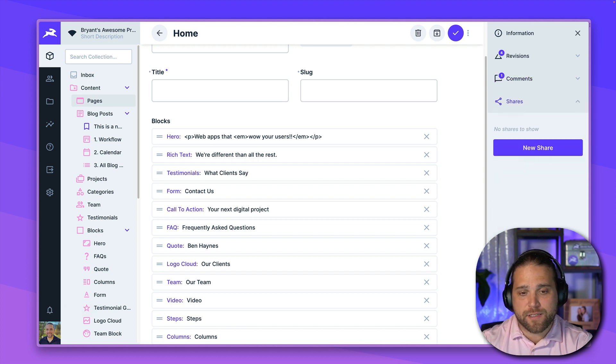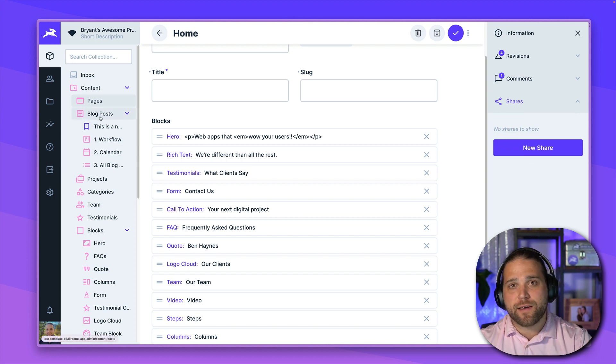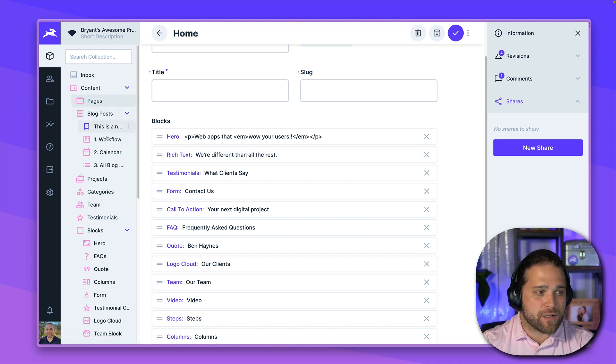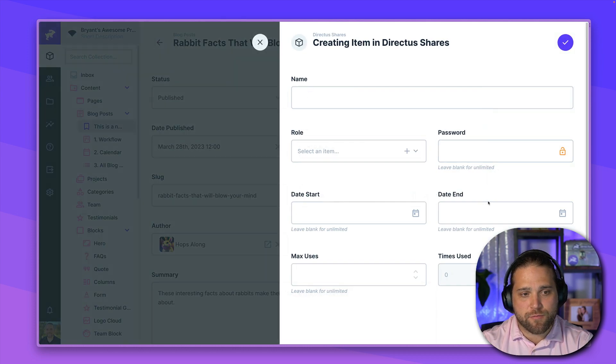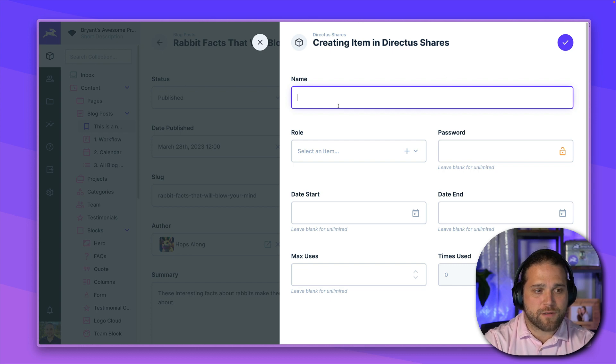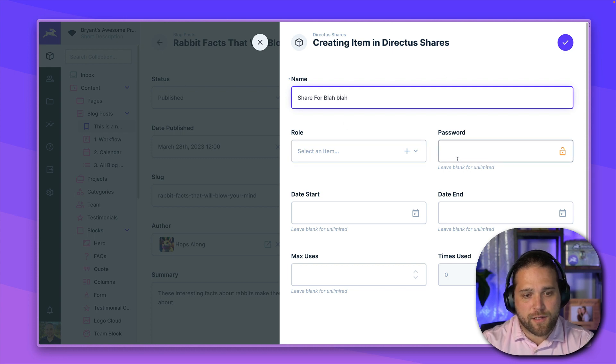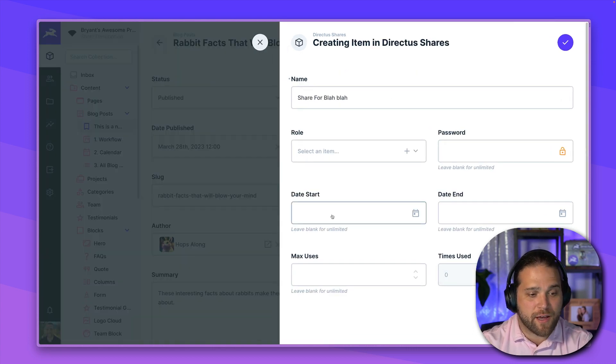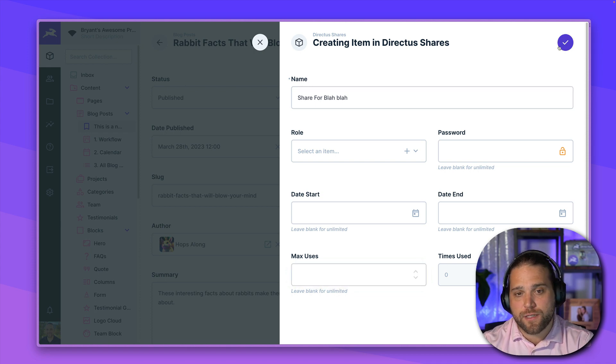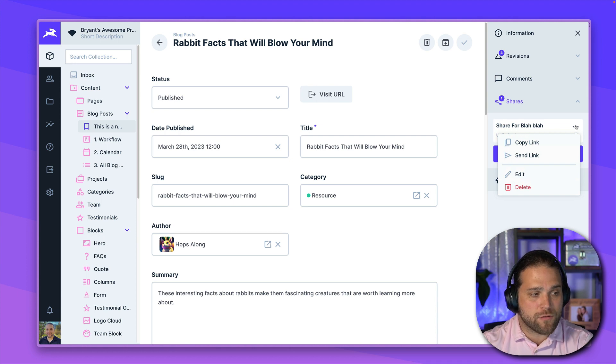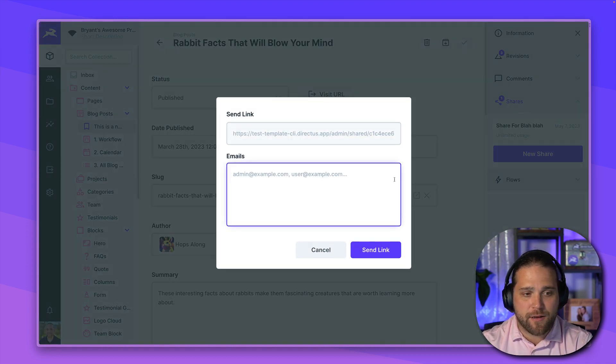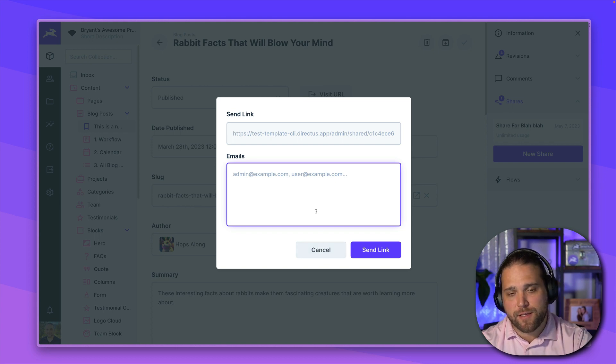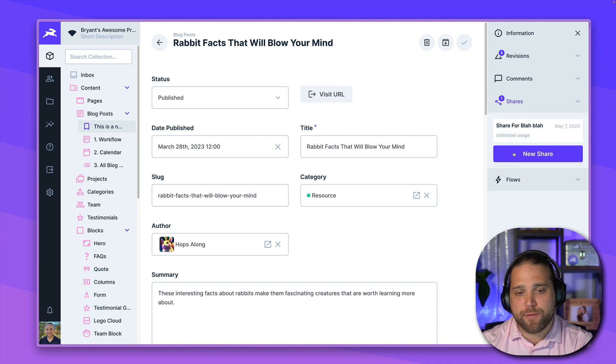And last but not least is our share feature. So if I want to share a particular piece of content without giving login access to the data studio, I can go in and share this. So if we're working on a new blog post, for example, and I want to share this particular post, I can just fill out this information. And we'll go in and you could set a password, you can choose a role to control what information they have access to. I can even limit the number of uses for this link. Very handy if you're working with someone that you would not want to give access to your data studio. And it's as simple as just clicking send link, entering their email, and they will receive that content via email and link back to the page within Directus. Of course, you can also just copy the link to share with them yourself.